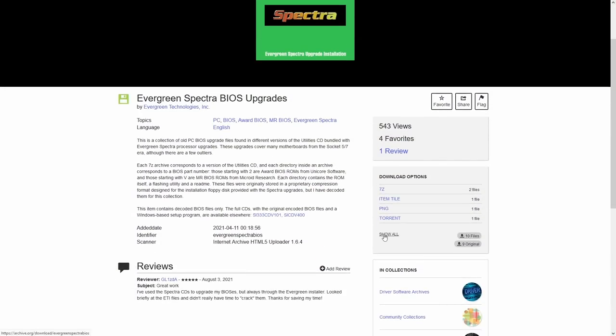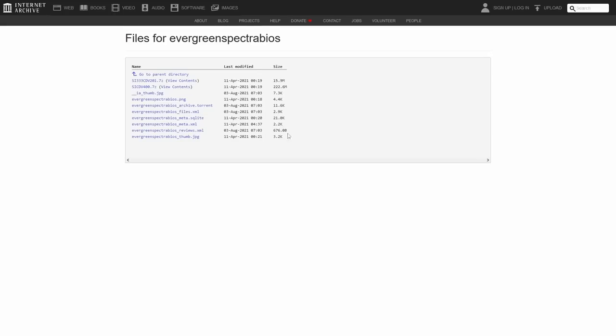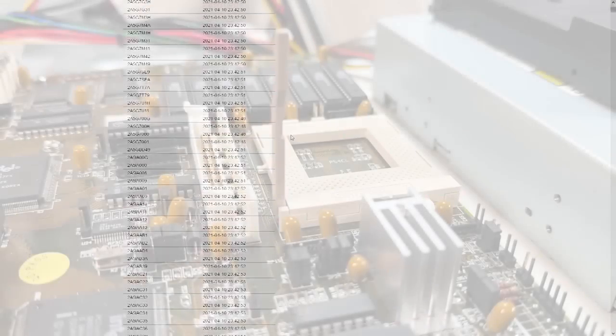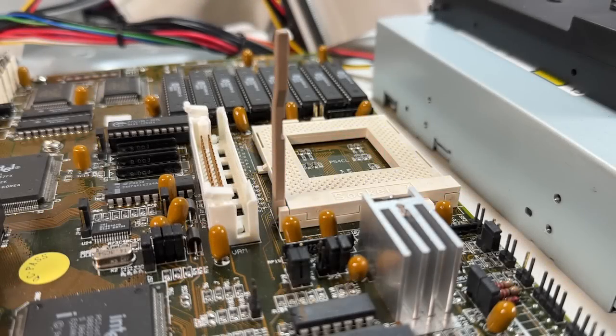And not only did he upload them, he actually decoded the compression used on them to allow them to be used with any flashing utility instead of just the one included by Evergreen.